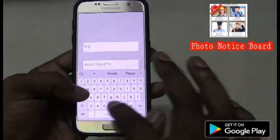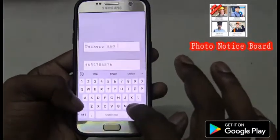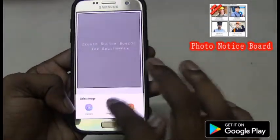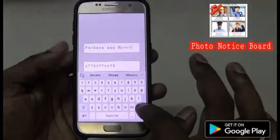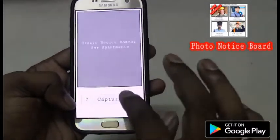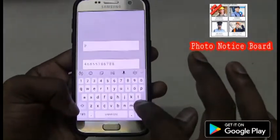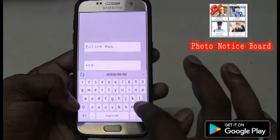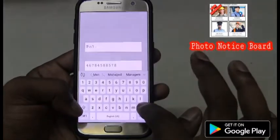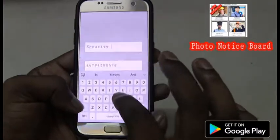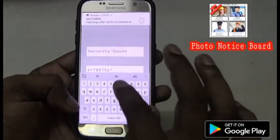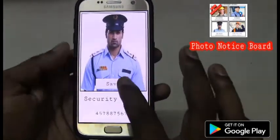And packers and movers. I'll pick the plumber. Okay, finally, security card.